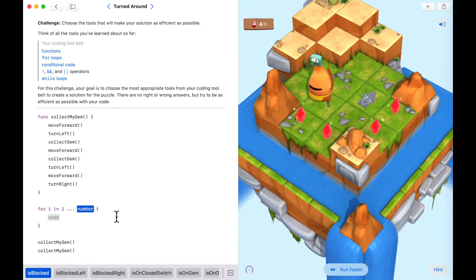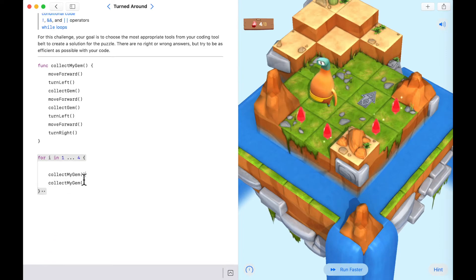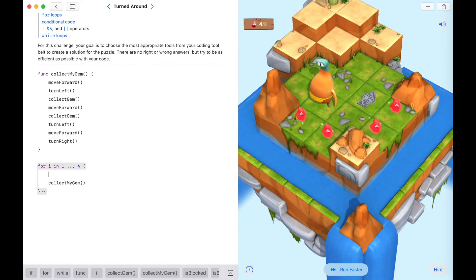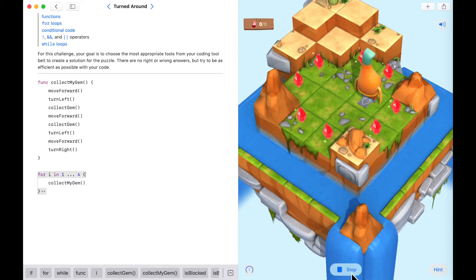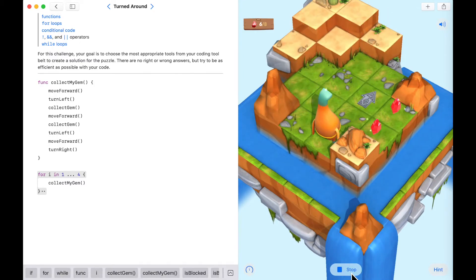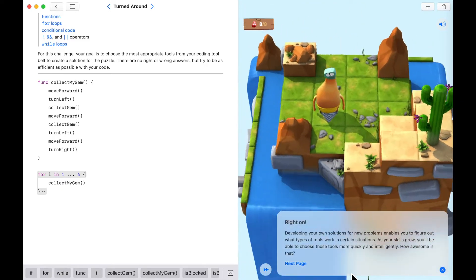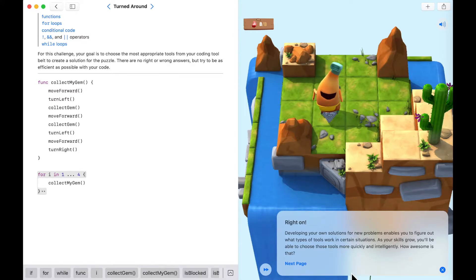So let's use a for loop — 'for 1 to 4' — and call 'collectMyGem'. Running this faster and testing it out — we managed to complete the puzzle using a function and a for loop.